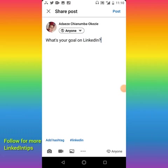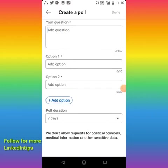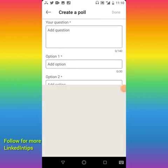Look down and you see these three dots — tap on it. It will bring out options, like 'Add a photo.' Go down to the second to the last option; it says 'Create a Poll.' Tap on it.